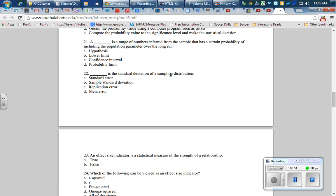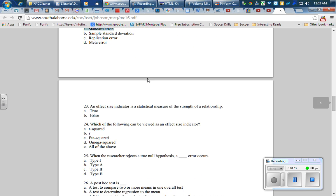Carry it down to number 22: a blank is the standard deviation of a sampling distribution. That's the standard error, choice A. I referred to it previously as sigma over square root of n. Sometimes it's referred to simply as s over the square root of n, and we'll get there in the next chapter. But for our sake, sigma over square root of n—same kind of idea.